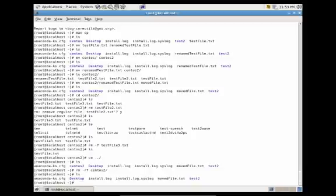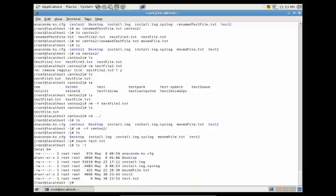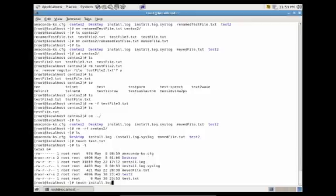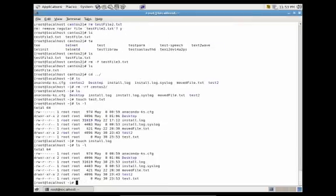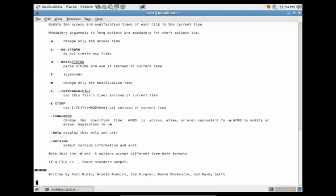Another useful utility for creating a quick empty file is touch. You would do touch test.txt, then ls -l, and you'll see test.txt created on May 30th using the current timestamp. Touch can also be used to update timestamps on existing files — doing touch install.log updates that file's timestamp. You can also change the timestamp to whatever you want by using touch with the -t flag. You can do man touch to see the various flags available.